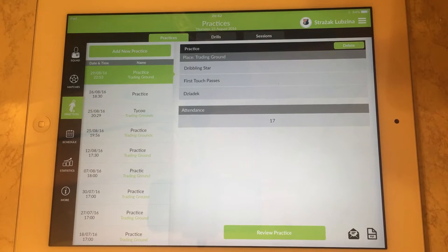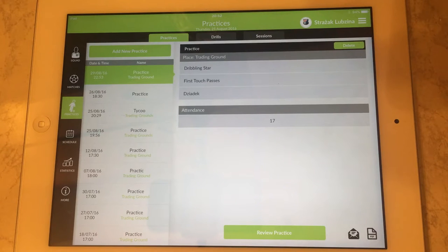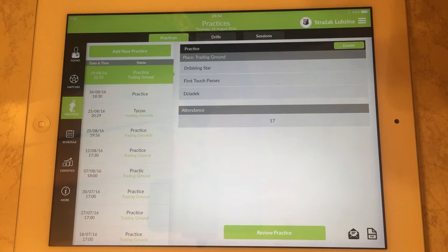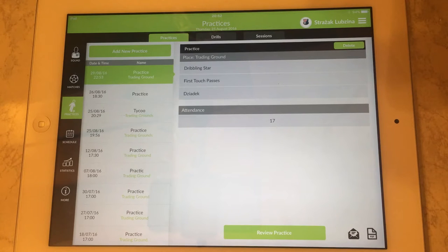Hello, welcome to Smart Circle Coach application. Today we're going to show you how to use the practice module which is used for planning training, planning practices.